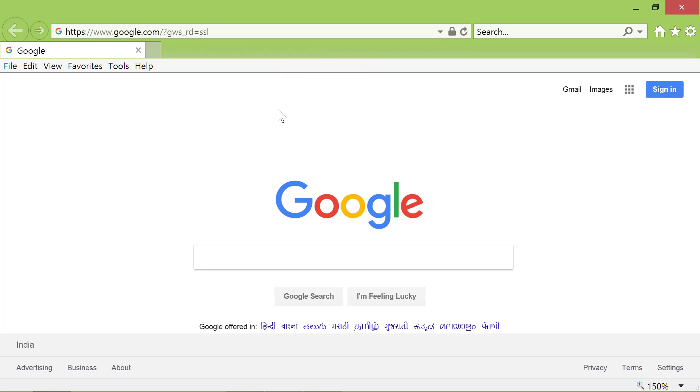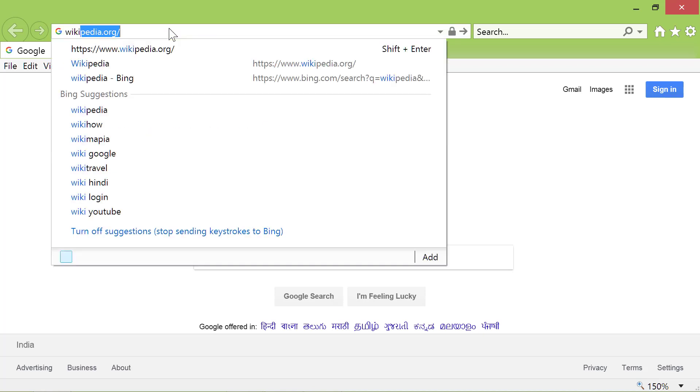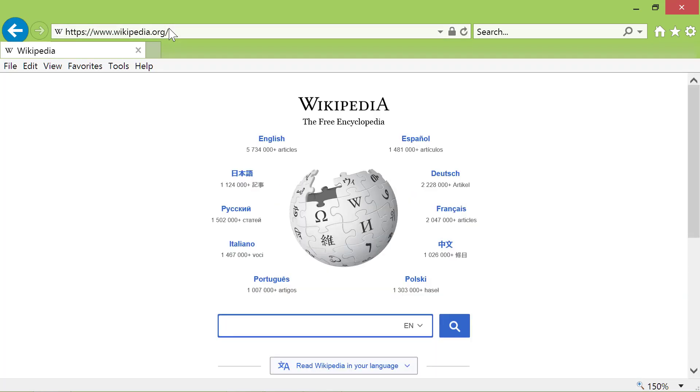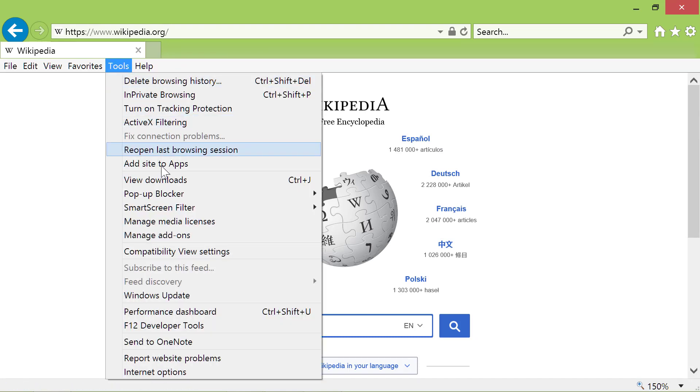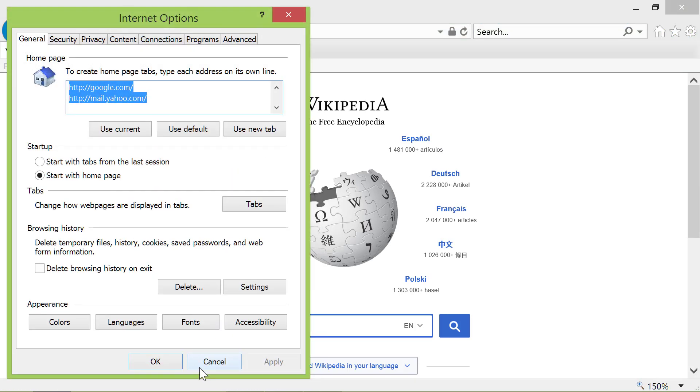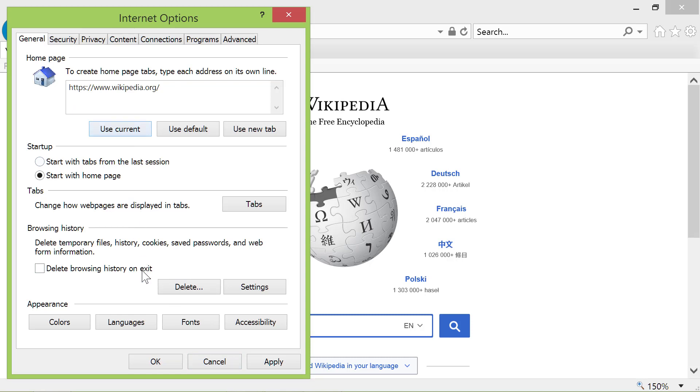Type wikipedia.org in the address bar and press Enter. Click Tools Internet Options. Click Use Current. Click OK.